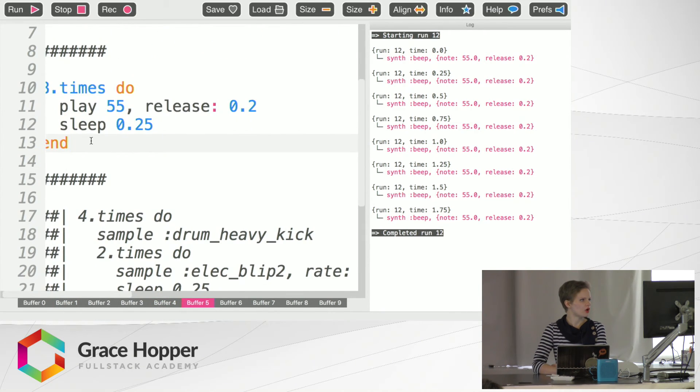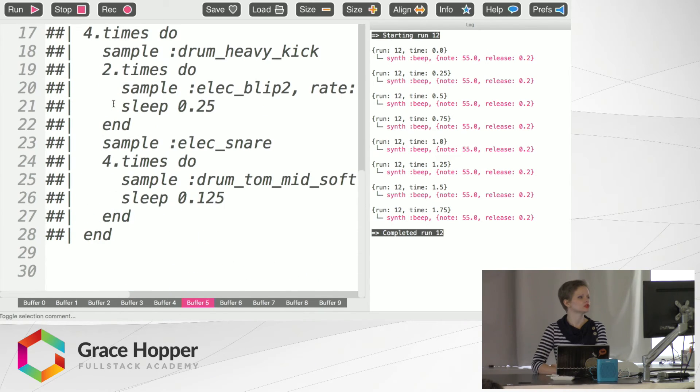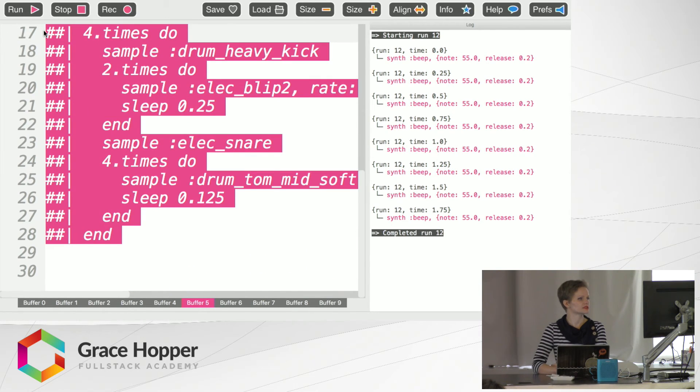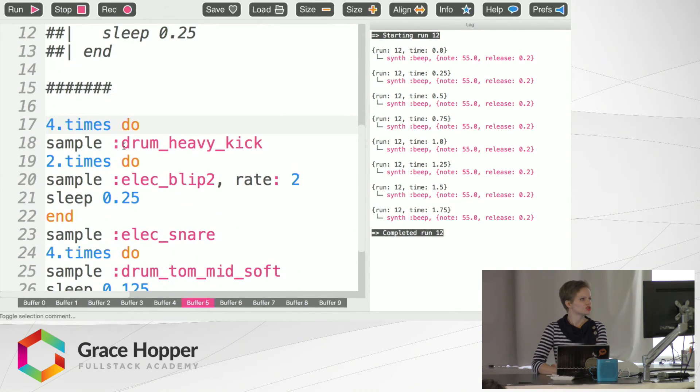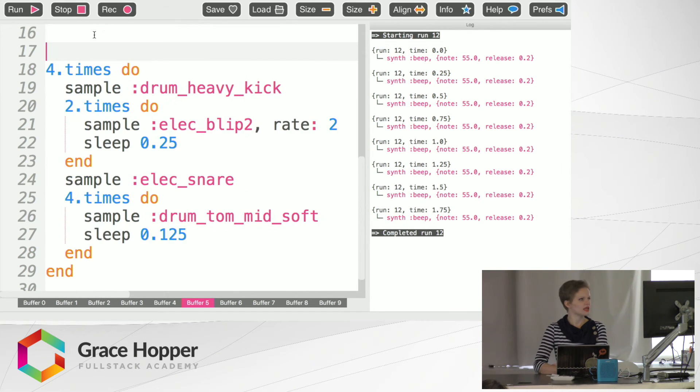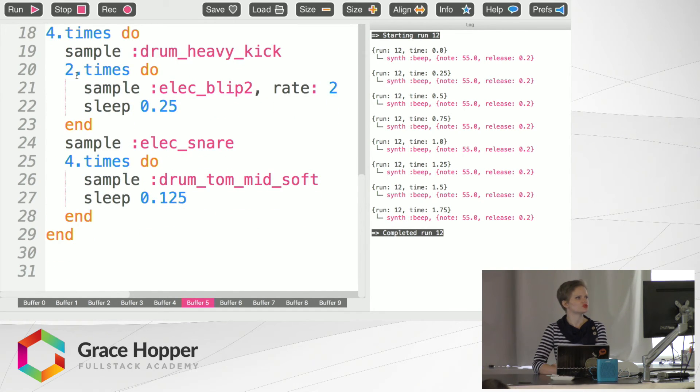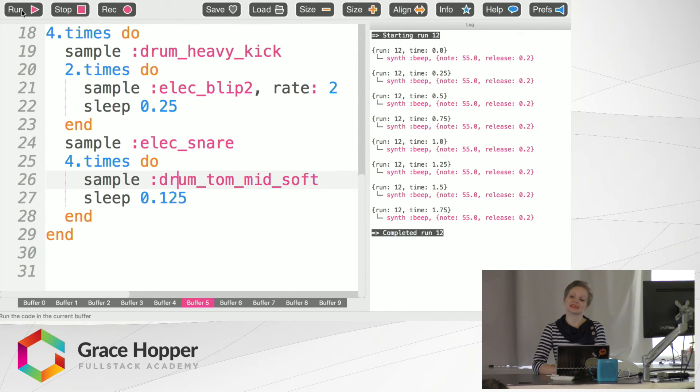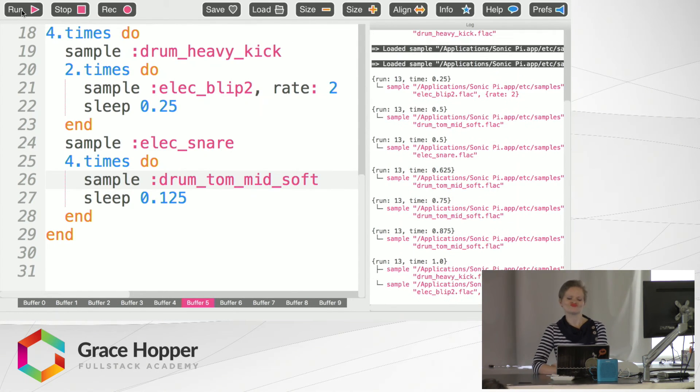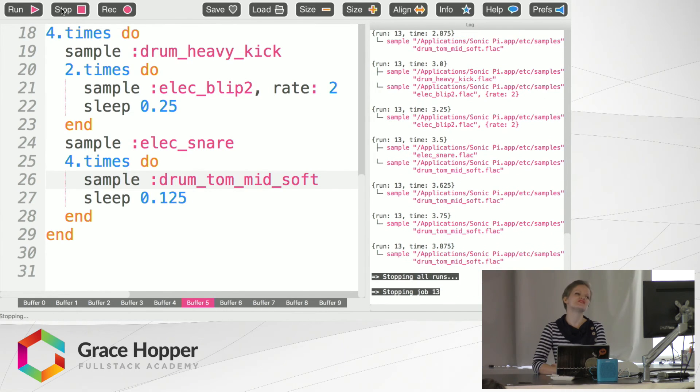And we can also nest loops within loops. Shouldn't be surprising to anybody. But you can use samples in your loops. And within the loops, you can loop this one twice and loop this one four times. So it sounds something like this. Very cool.